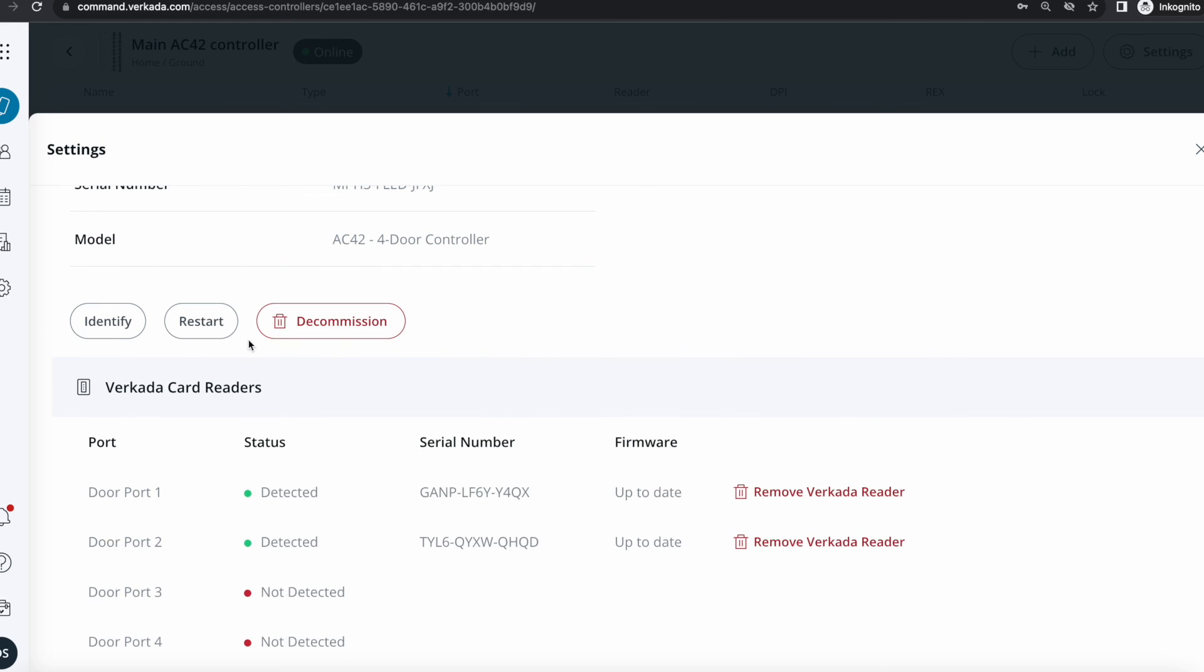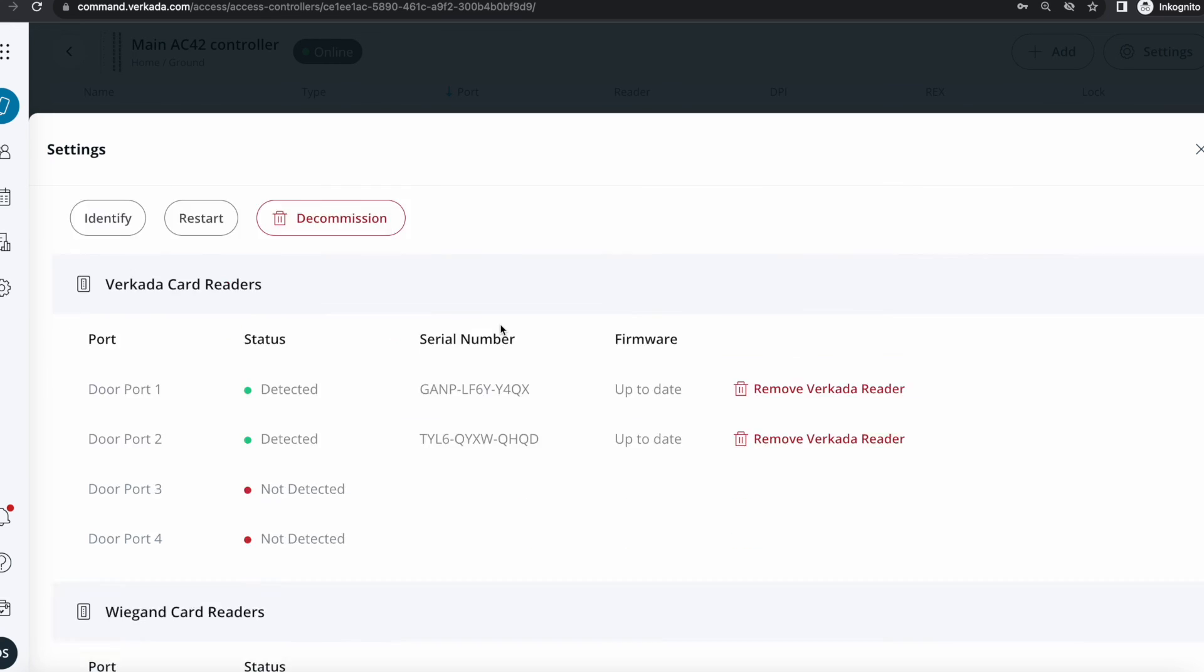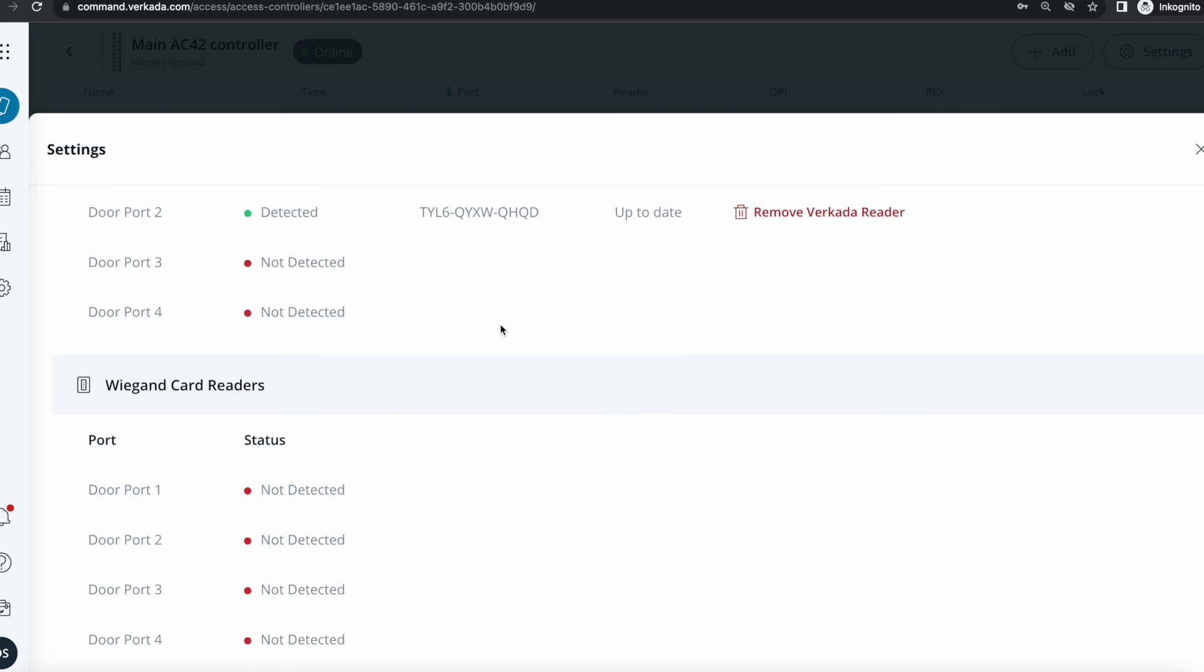Last but not least, I also have three buttons. One to identify, so that will flash the LED. Very useful if you're doing some remote troubleshooting and you want to make sure that the person on the other end doesn't, for example, disconnect the wrong controller. A restart button and a decommission that will delete the access controller and make it again available to be added in the organization of your choice.